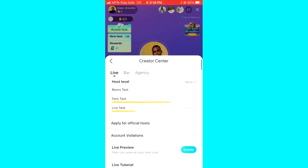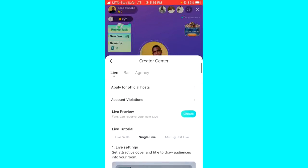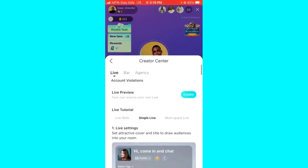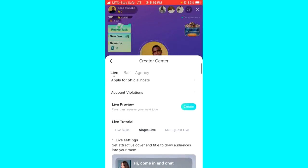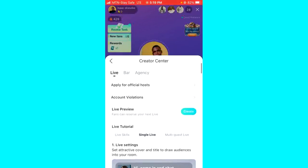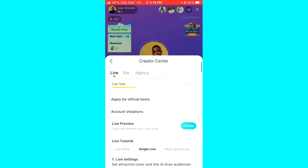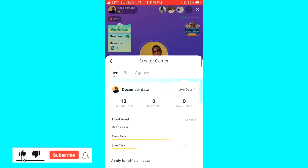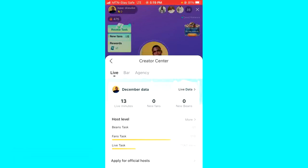Once inside Data Center, you can see your live data. For example, at the time of making this video we are in December, so it shows the live data for December. That's it, guys — that's how you check your Bigo Live data.